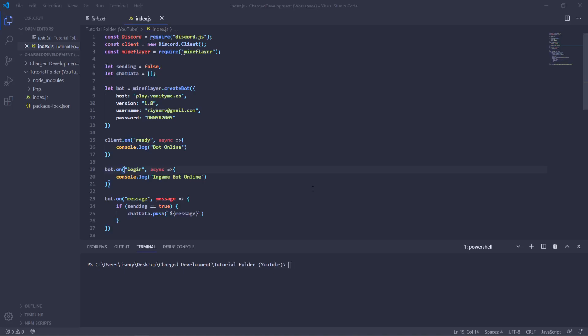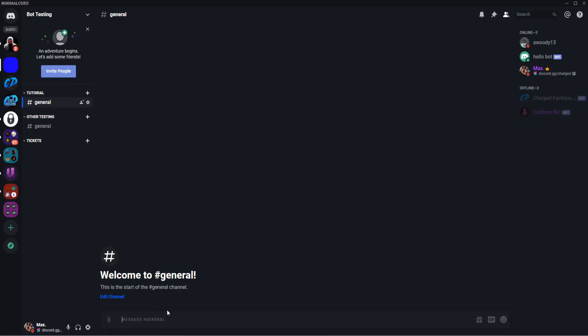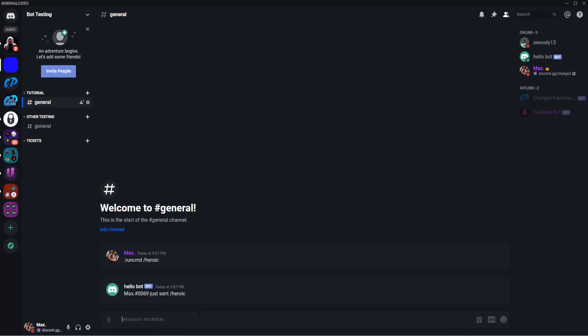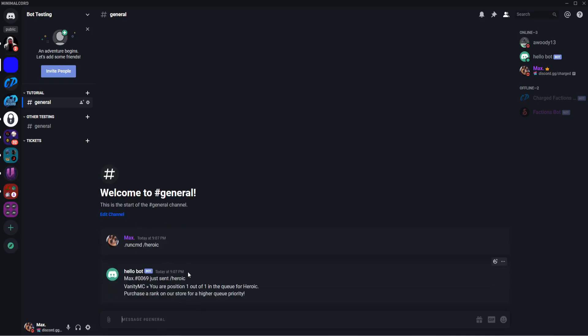Okay, so now that our bot is done we should be able to test it out. So if we run it with node index.js, should say bot online. There we go. Now if we dot run command slash throw it, there we go. You can see it output the exact chat data sent.